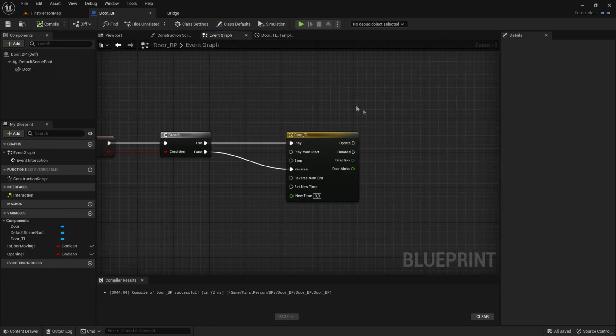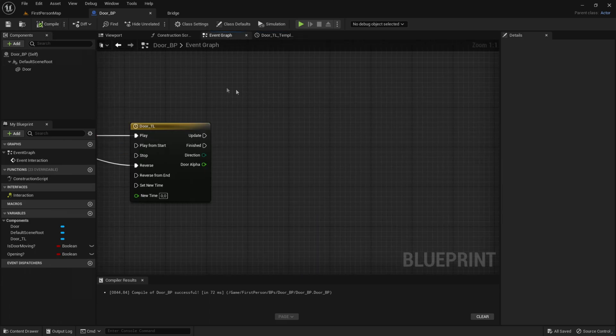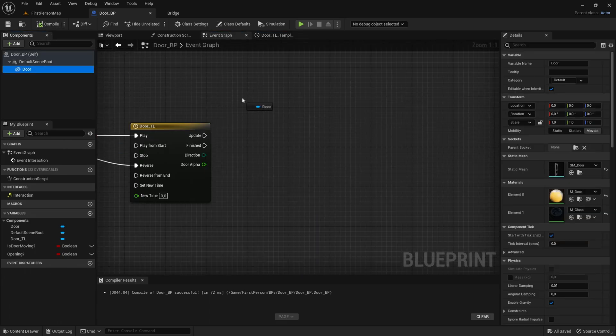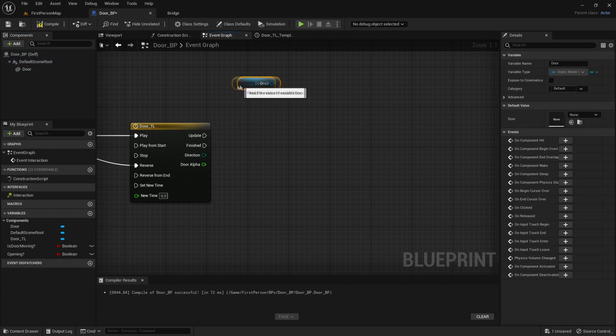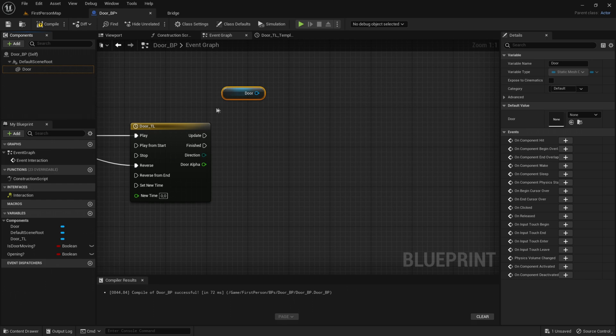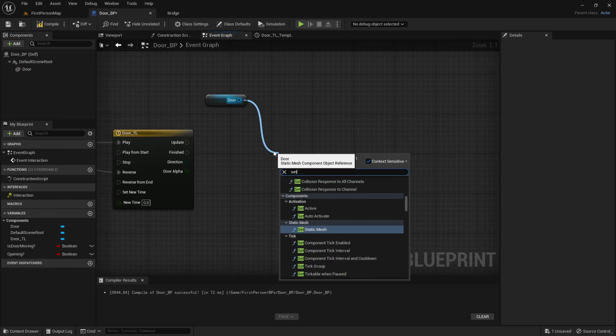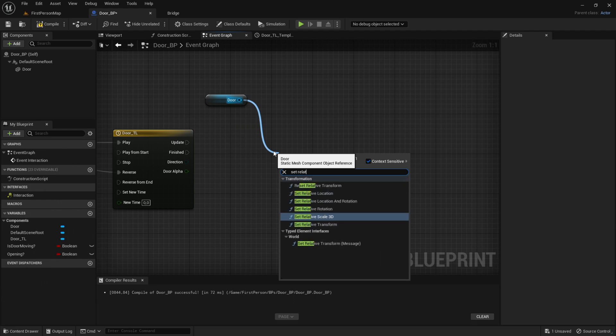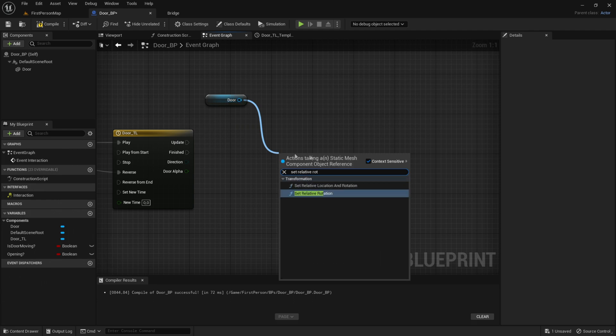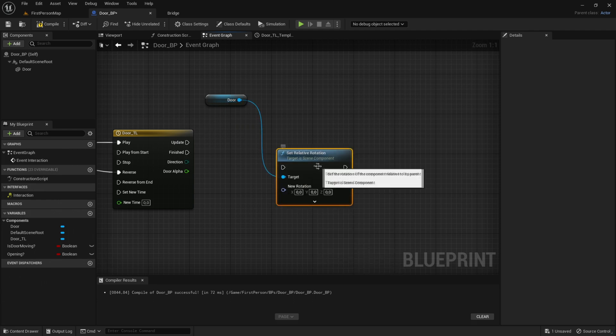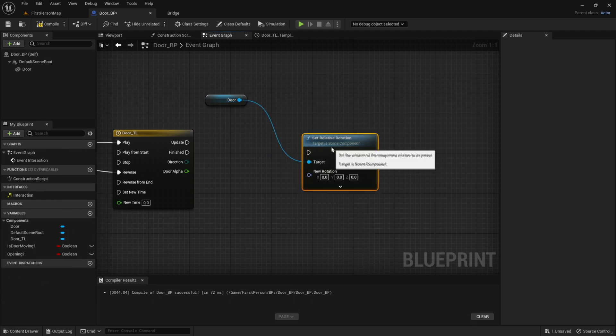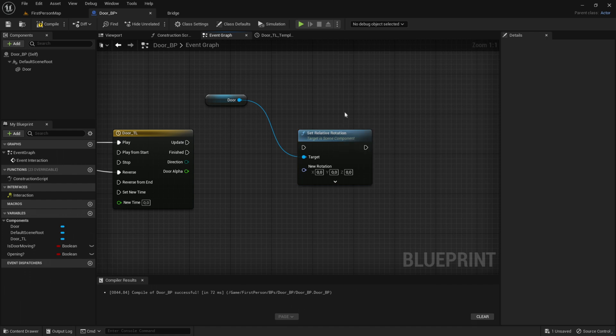Compile and save, go into the Event Graph. Drag out the Door to get a reference, but if you use a cube, drag out the cube instead. Out of the door, get Set Relative Rotation, because we want to change the rotation when we open it.